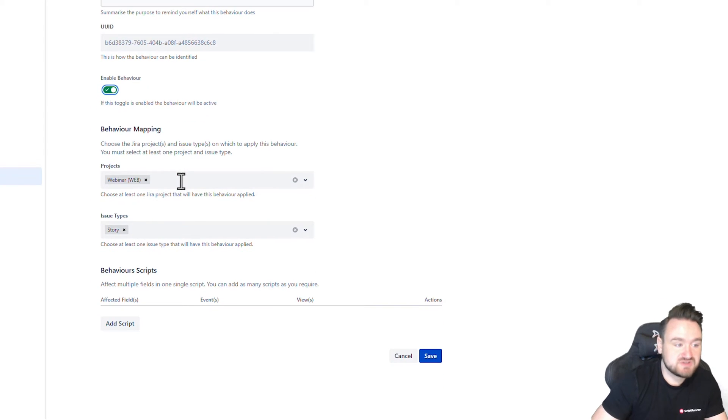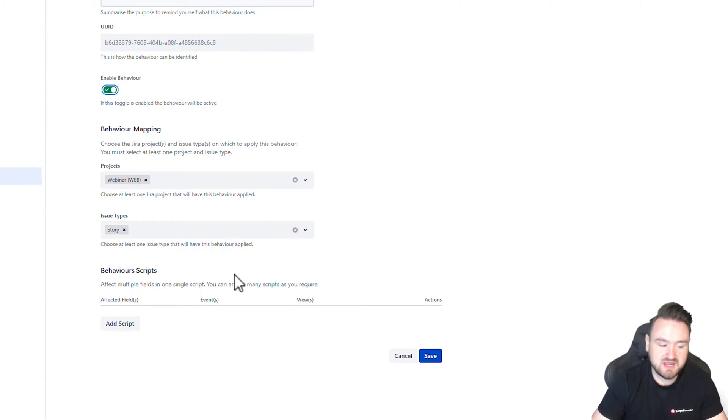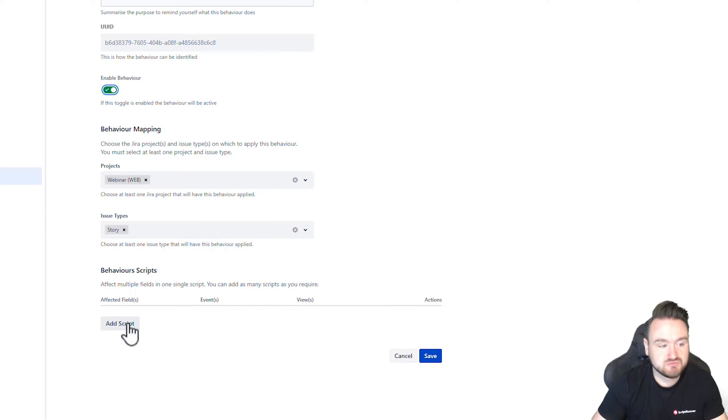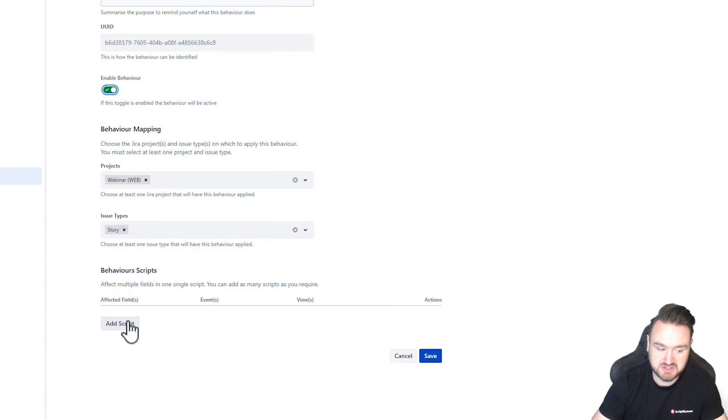Now that we've done that information and we've set the behavior up to act in the area we wanted to, we've got to write the script that's actually going to make those changes.